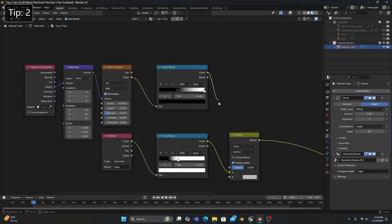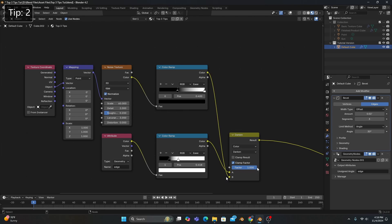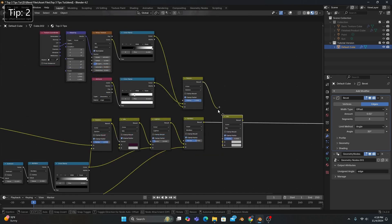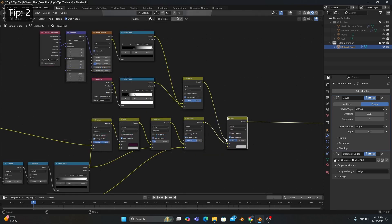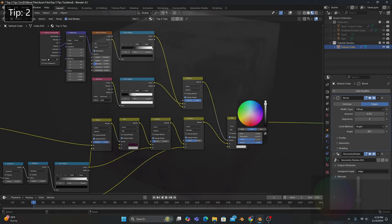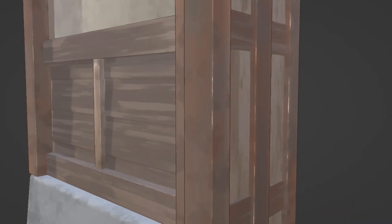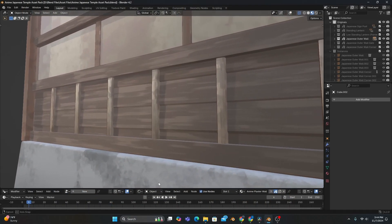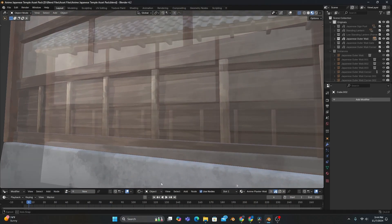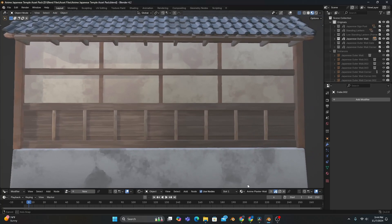But by adding a Color Ramp, Noise, and Darken mix, we can break the edges up a bit, and then mix this effect into our shader by plugging it into the factor of a new MixColor node, which will allow us to change the color of our edges to whatever we want. I use this specific technique for everything, including the custom-built stylized assets my patrons get to download at the start of each month.